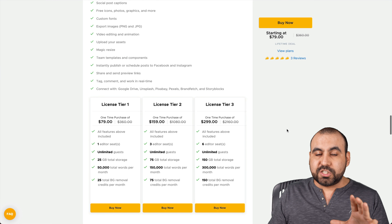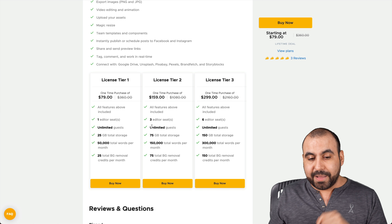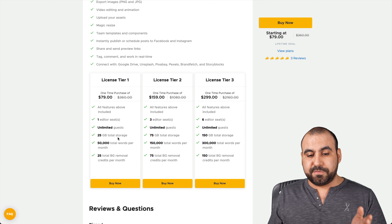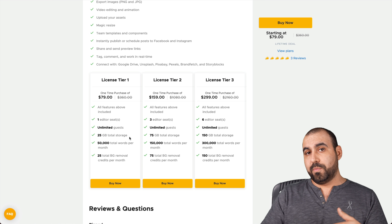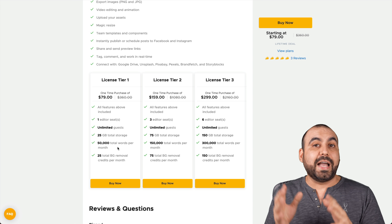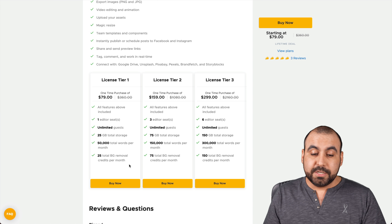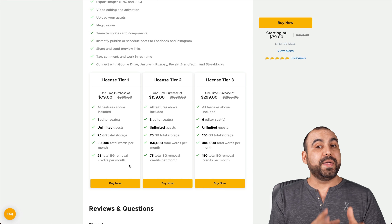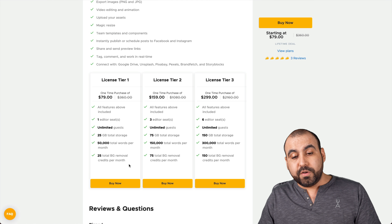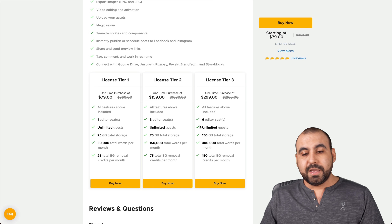You get access to all the tools inside Simplified with no limitations on what you can use, but there are some limitations on the plan. License tier one is one user seat. You get unlimited guests, 25 gigabytes of total storage — which I think is more than enough — 50,000 total words per month for the AI copywriting system, and 25 total background removal credits per month. I hope they change those plans because I think 25 credits isn't enough; it should start at 50. If you need more, jump into license tier two or three for more editor seats, storage, and words per month.